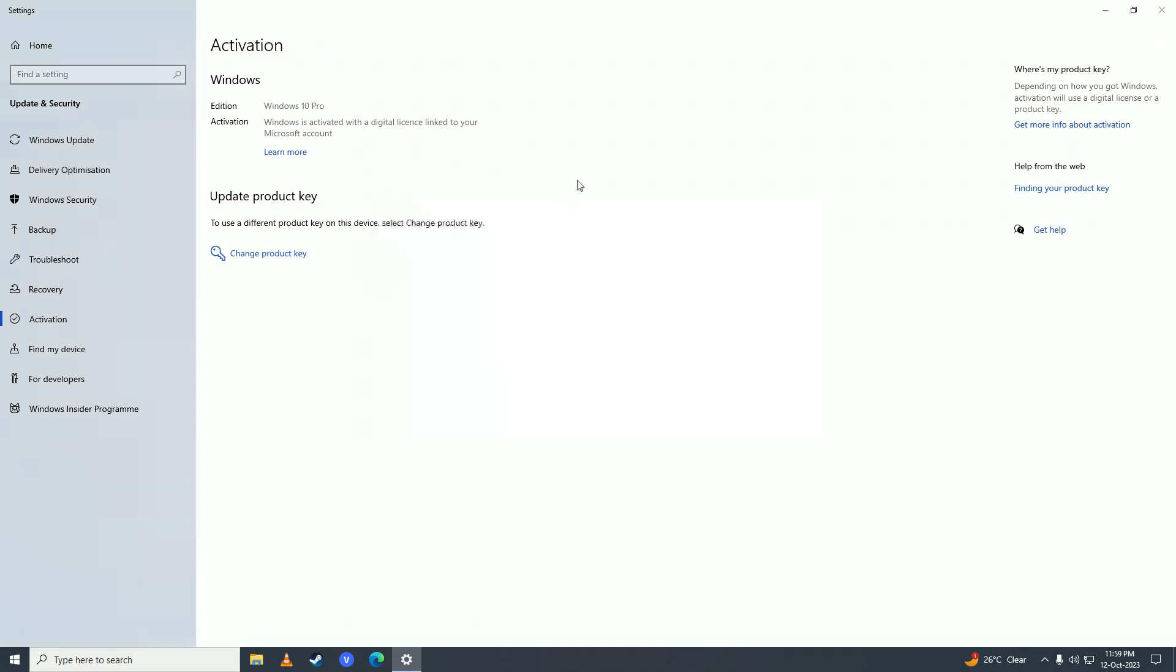Once you're done with activating your Windows, your version of Windows will look similar to this. Now you can update your Windows fully, you can personalize your Windows, you can change themes, and you'll get rid of that annoying 'Activate Windows' watermark as well.